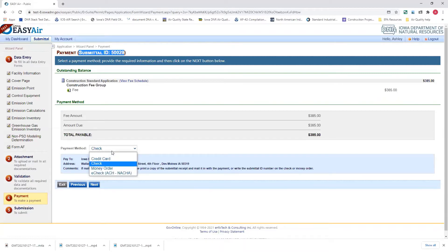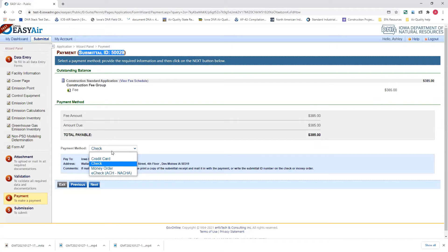One thing to note, though, on this payment information is we do not accept purchase orders at this time as a form of payment. I'm going to go through and show you how to pay with a credit card.